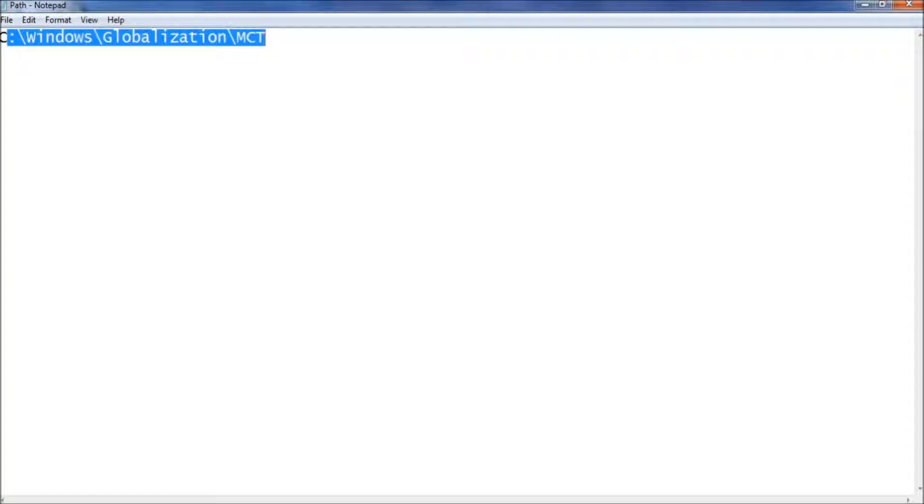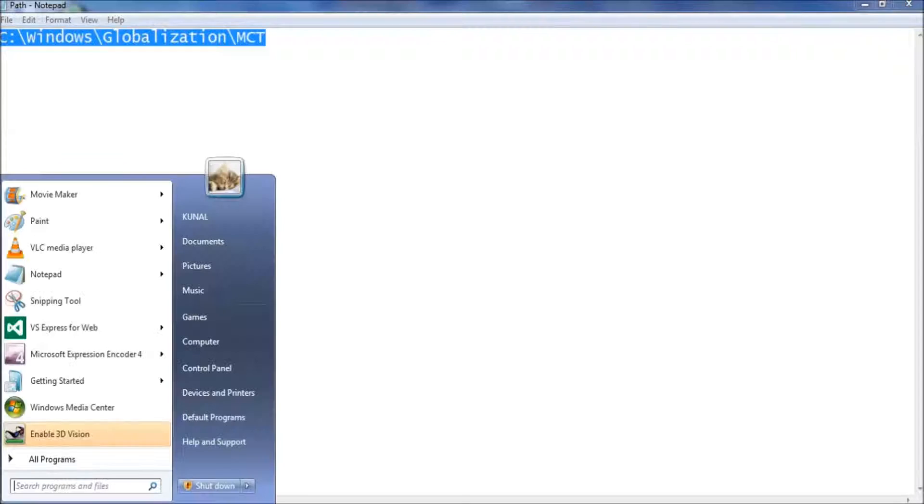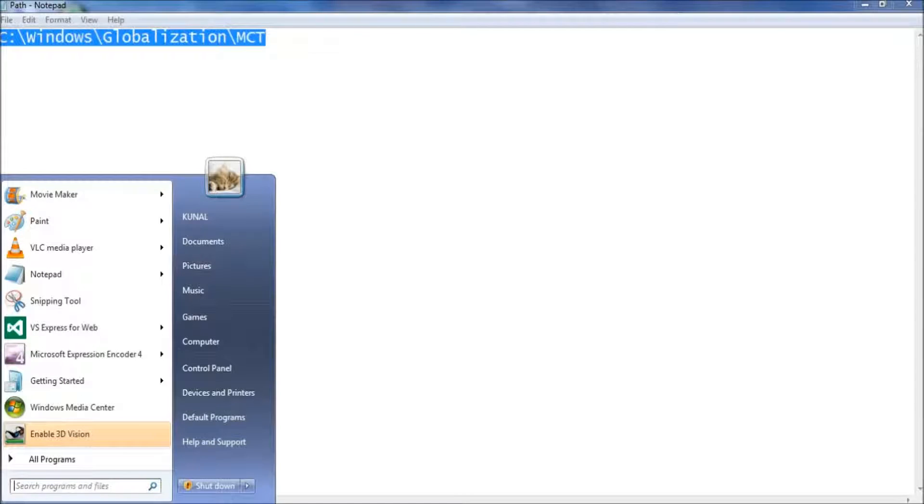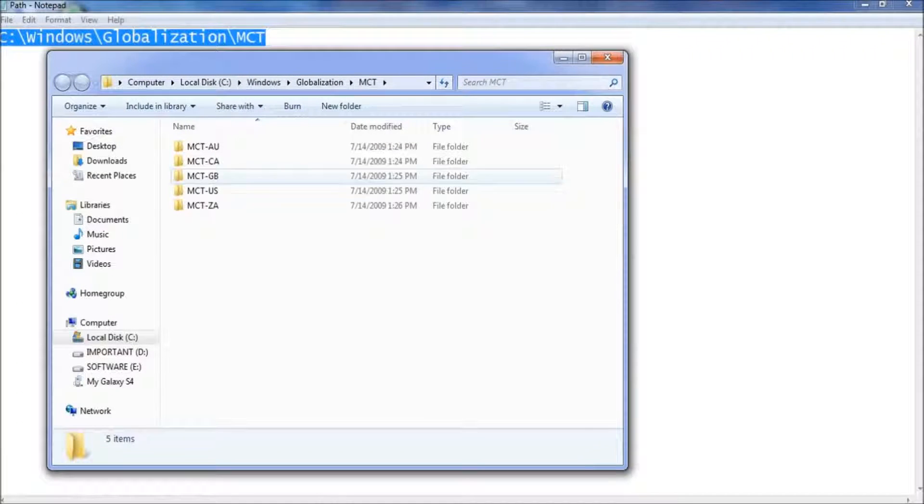In the search box of the Start menu, just copy and paste this path. This path will be available in the description box below this video. After pasting it, hit Enter.